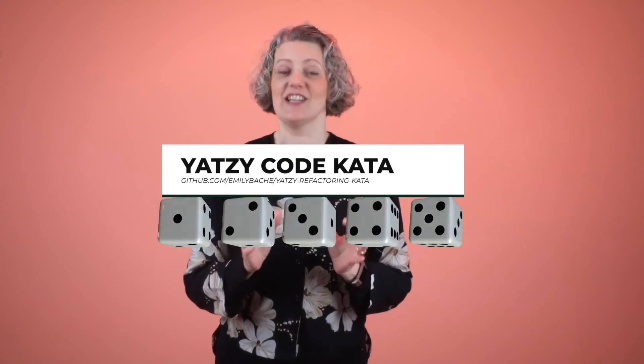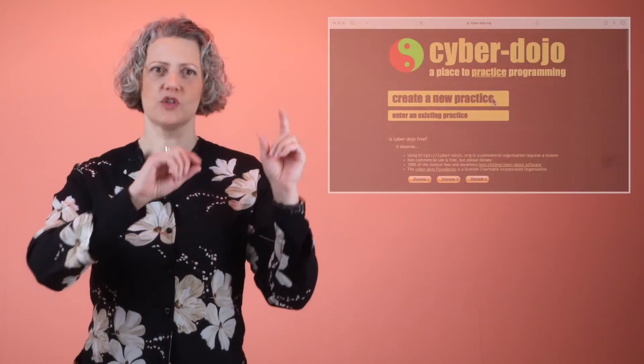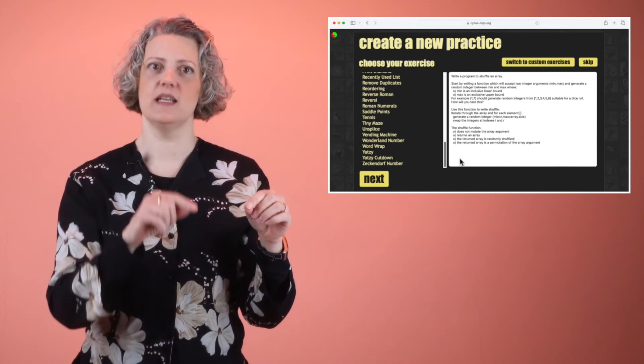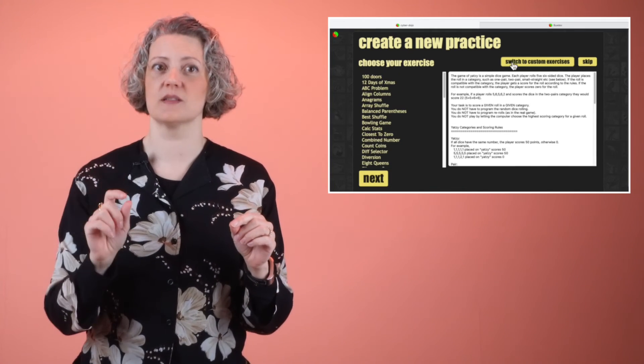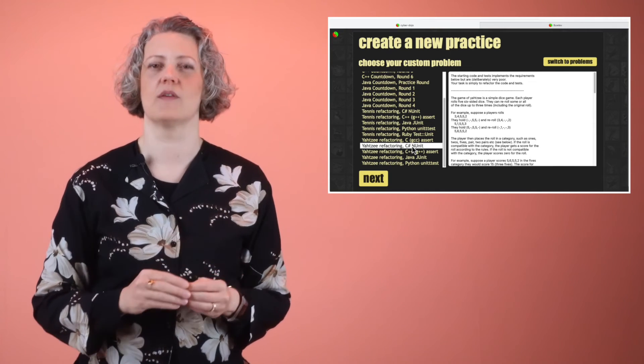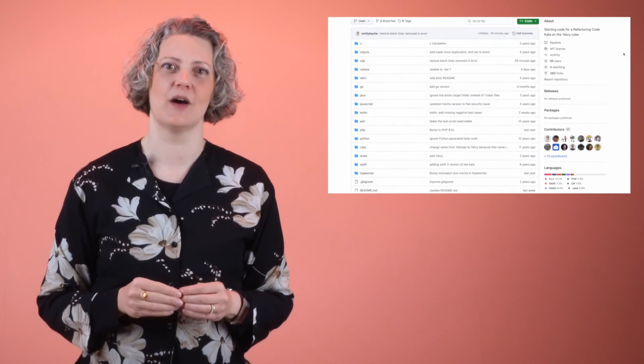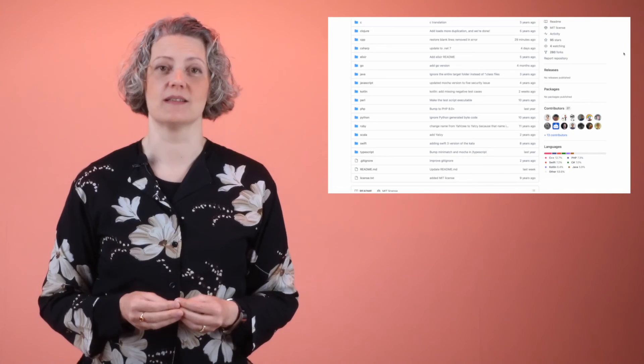Why don't you try out the Yahtzee top code kata with your favorite programming language and your favorite refactoring tools? You can get hold of the code on my GitHub or in Cyberdojo. When you're choosing an exercise, you can get the TDD version on the first screen. But if you switch to custom problems, you get the refactoring version. It's got it in C, C Sharp, C++, Java, and Python. I've actually got quite a few more languages than that in my fork on GitHub. Many thanks to all of my contributors and Patreons. Which version has the best rules, do you think? Do leave me a comment and happy coding!